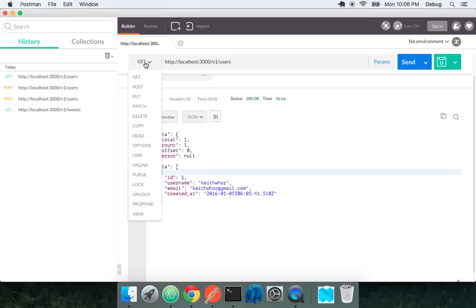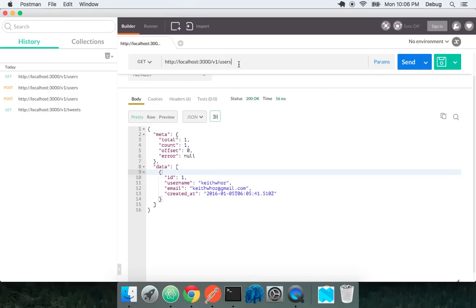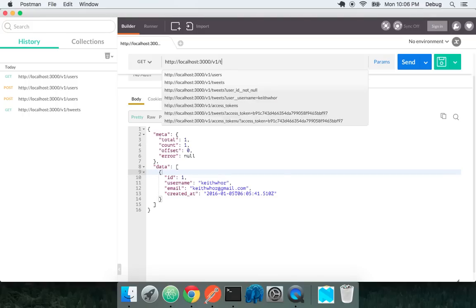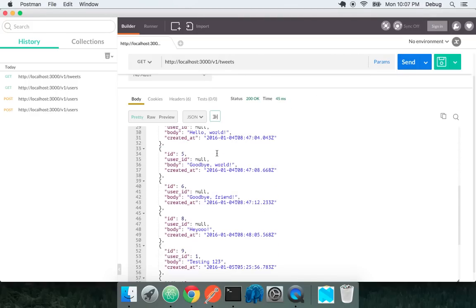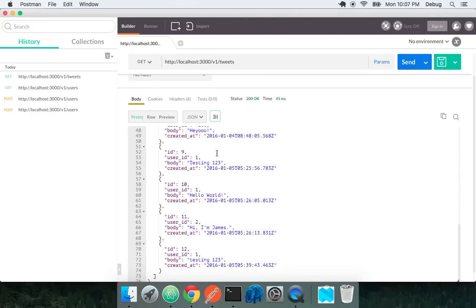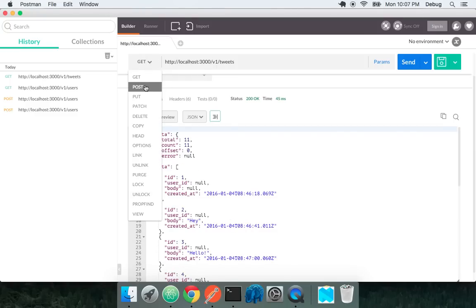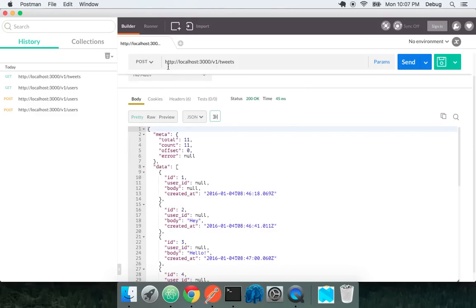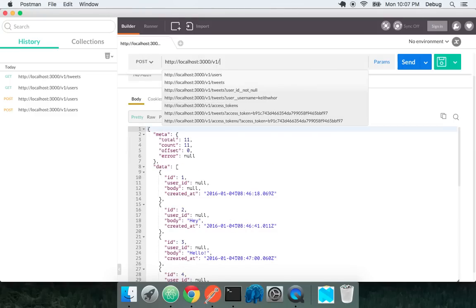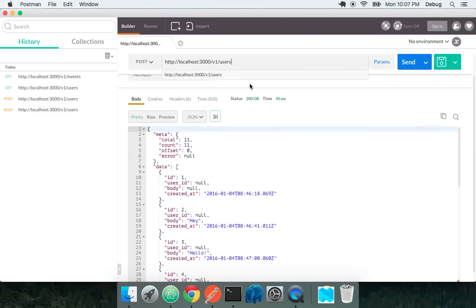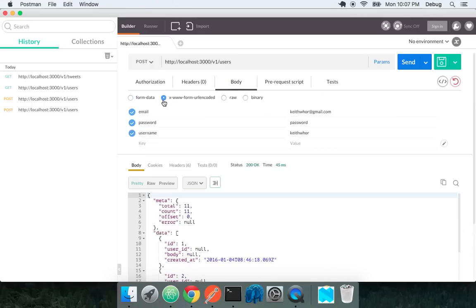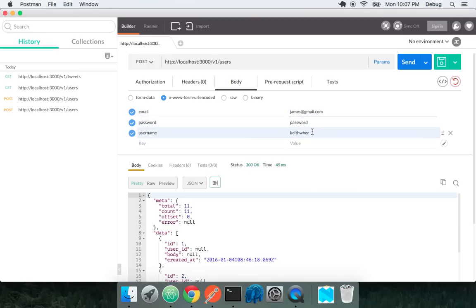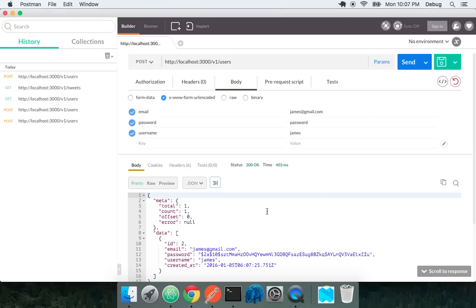Now how do we actually associate these users with tweets? Let's go back to our tweets endpoint. We have a bunch of tweets here. We have some tweets with user ID 1 and user ID 2. I'm going to go back to my users endpoint and create a user ID 2. Let's do james at gmail.com and say his username is james.